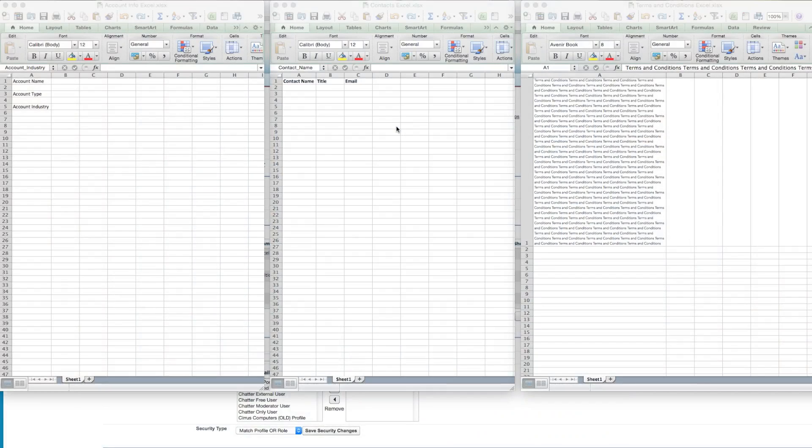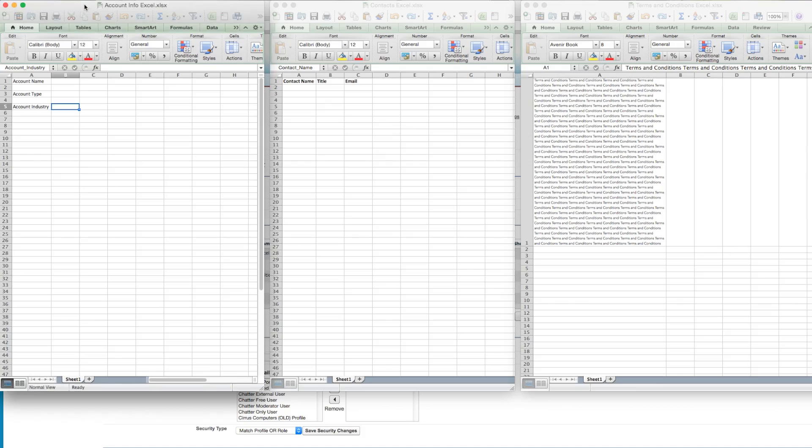In this video, we're going to take three separate Excel documents and create one output Excel document with three sheets using a DDP. To begin, let's review the files we'll be using.